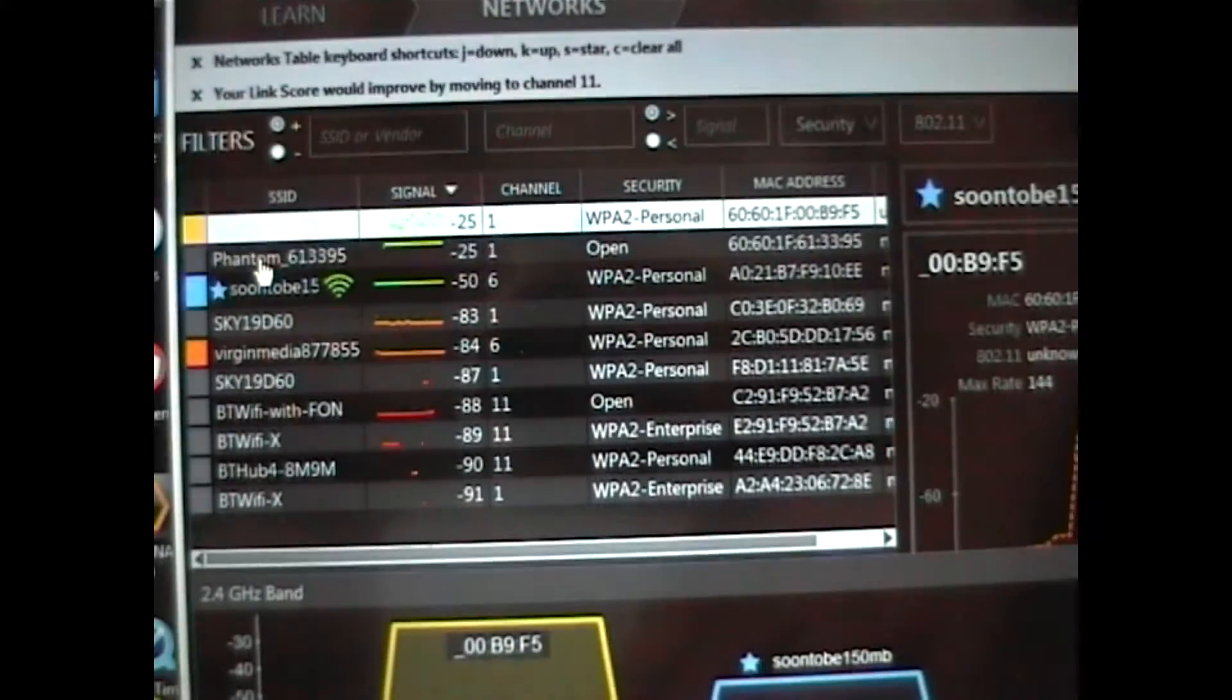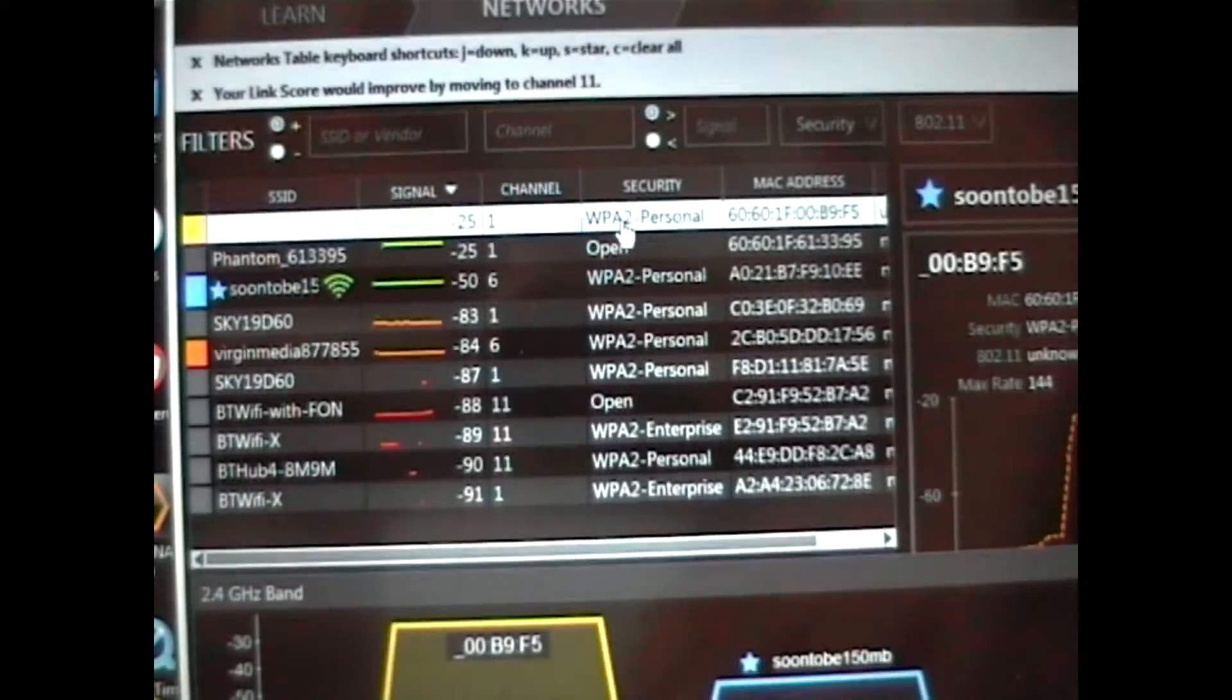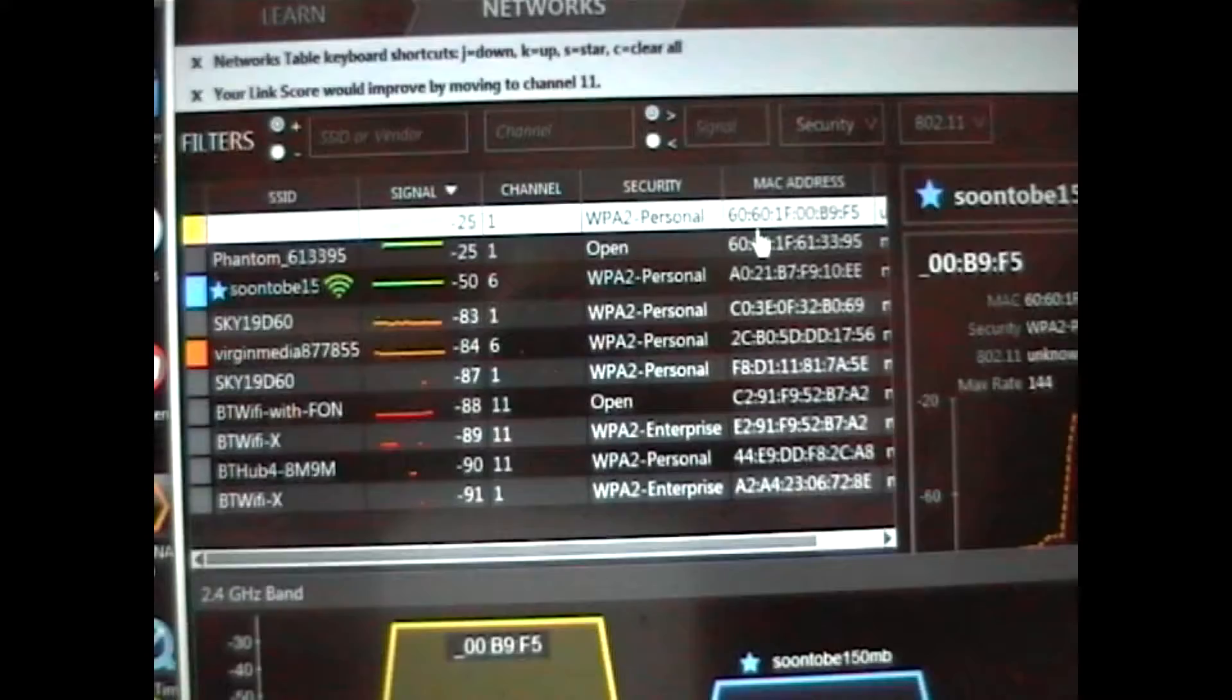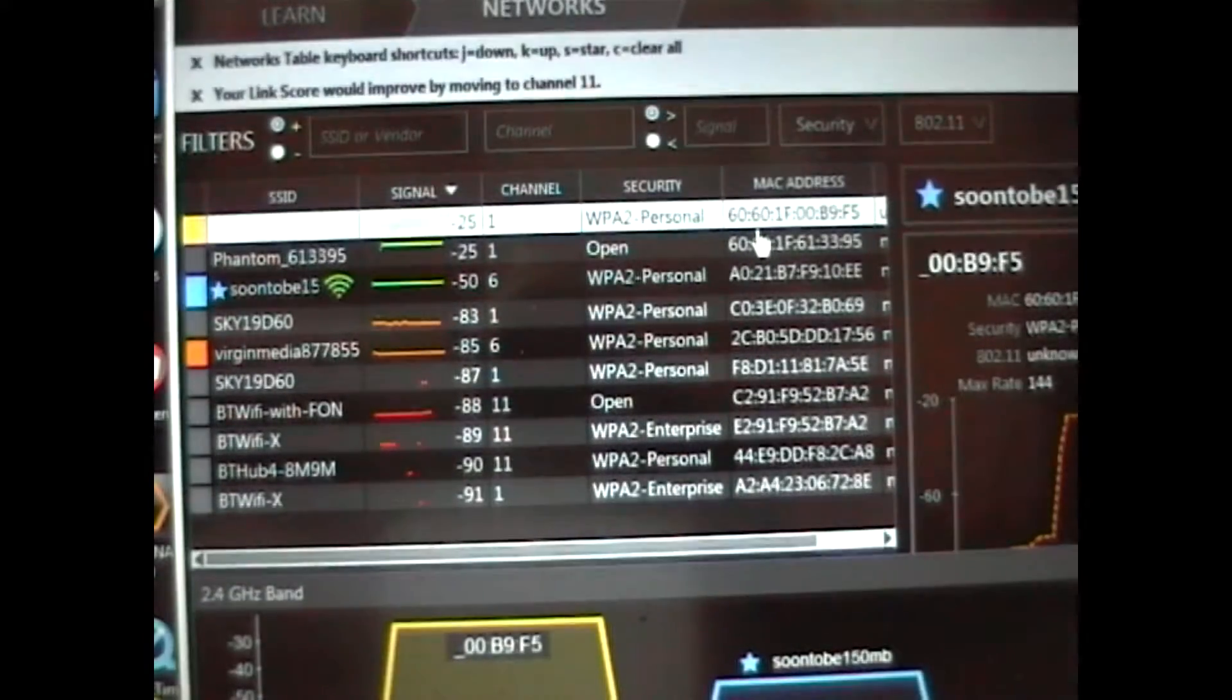And as you can see there, if you just click on that, it shows you the MAC address there. Easy as that.